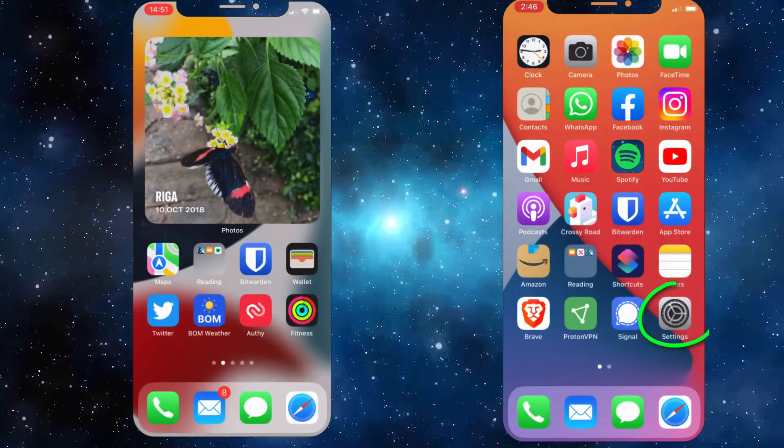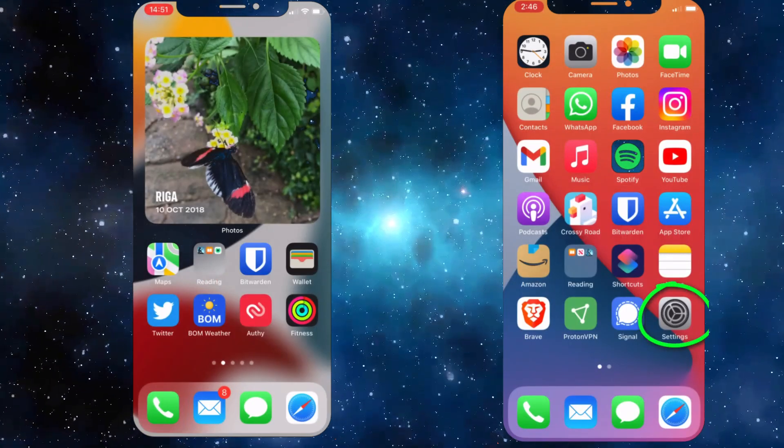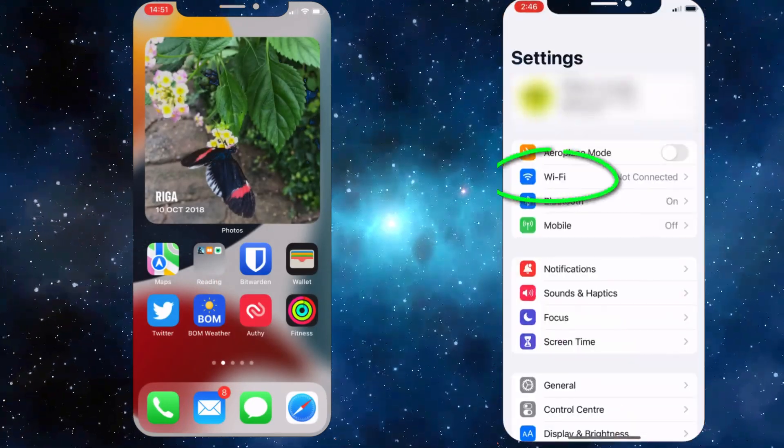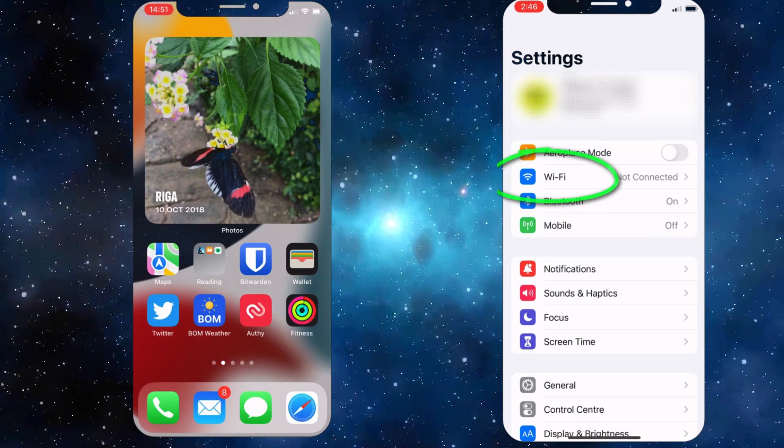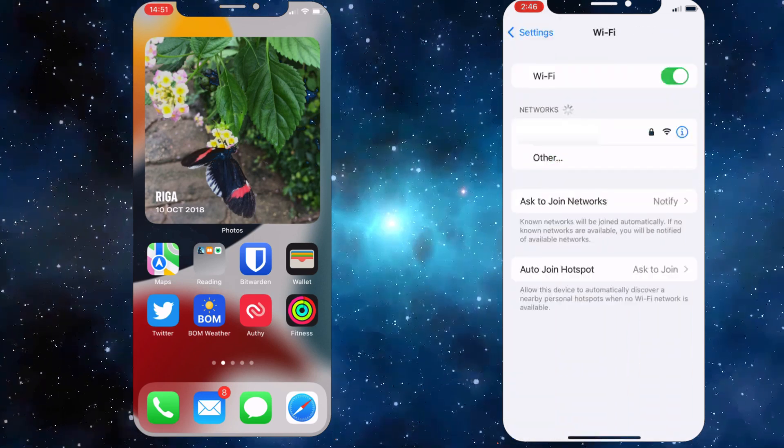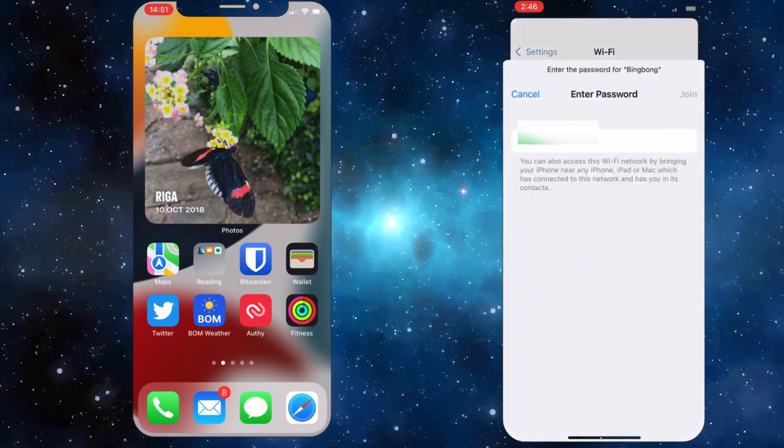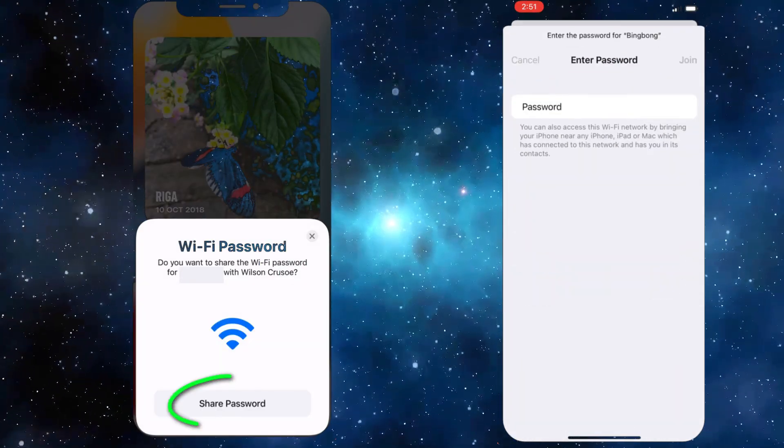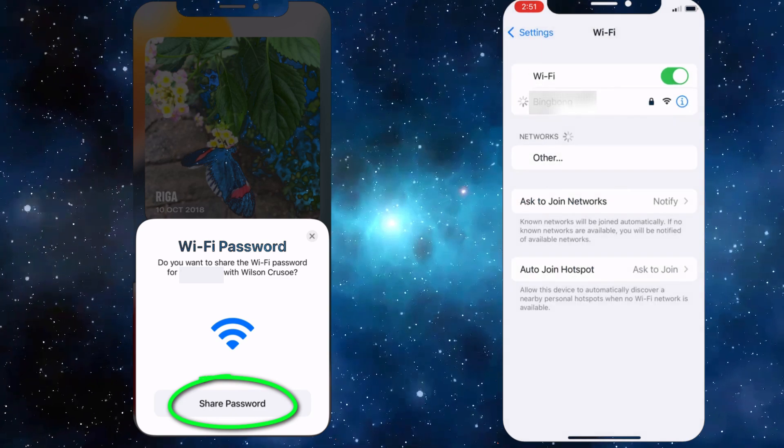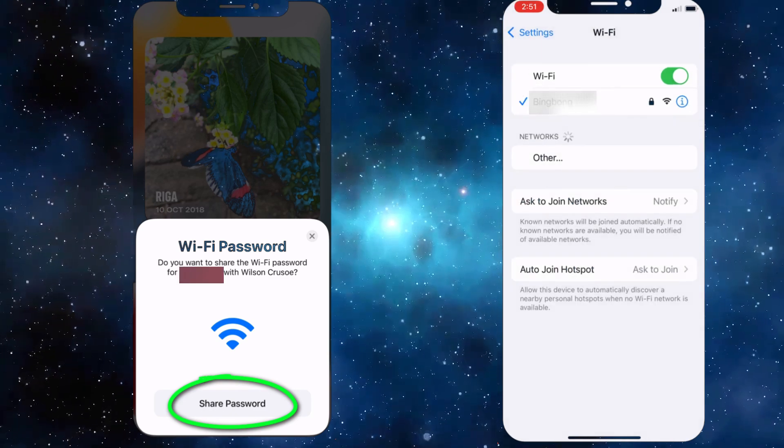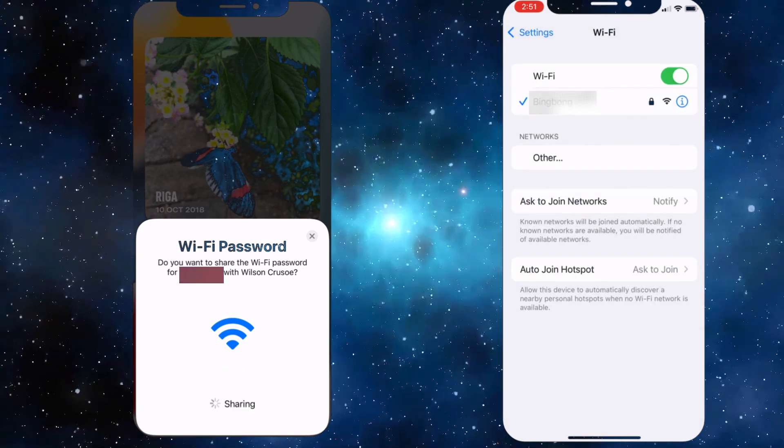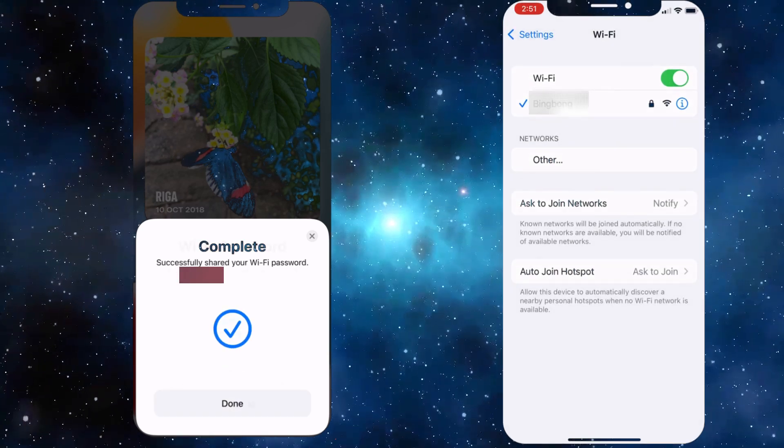Then, on your friend's iPhone, go to Settings > Wi-Fi and tap the network name you're already connected to. A pop-up will appear on your iPhone; just tap Share Password, and they'll be connected instantly.